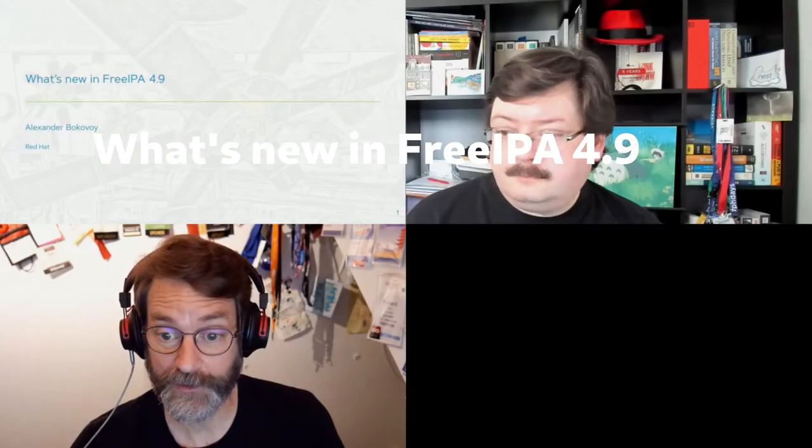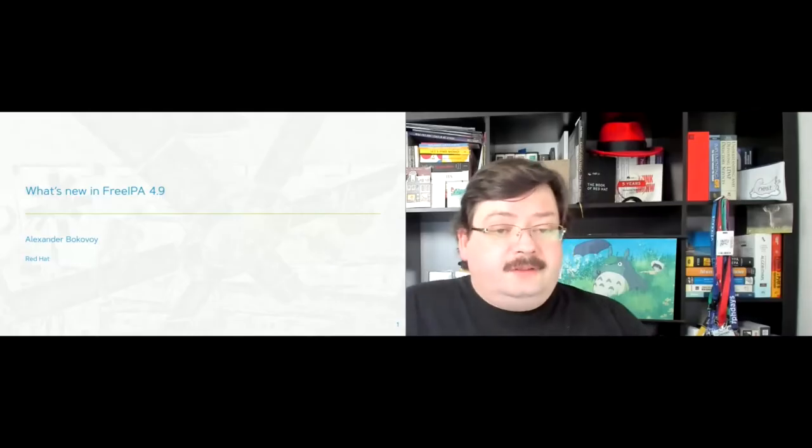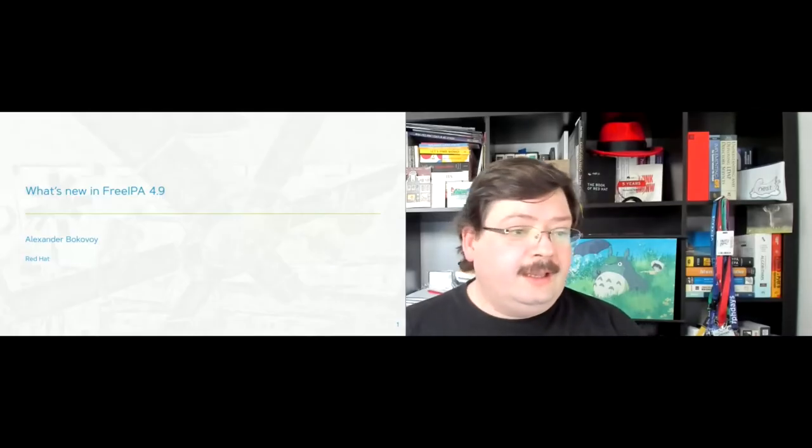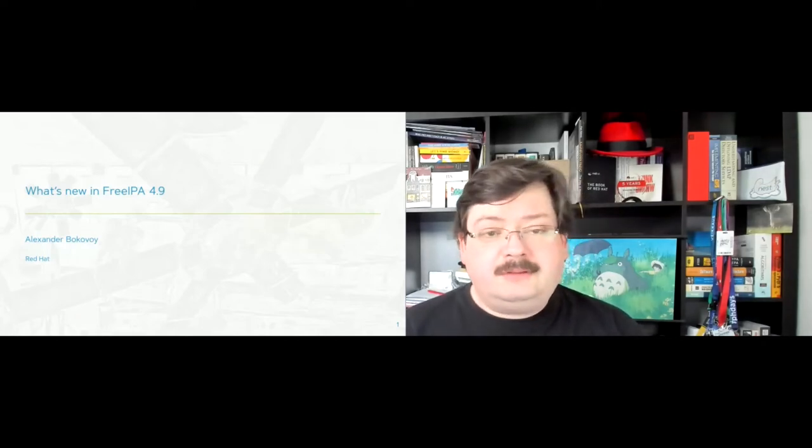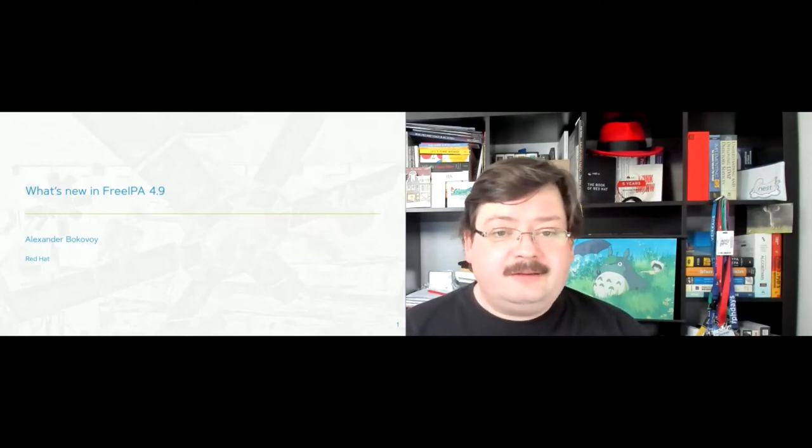Thank you everyone for joining us today. Our next session is Alexander Bokovoy, who will be talking about what is new in FreeIPA 4.9, and this is a great follow-on to our previous session to give you some idea of some of the functionality that you can expect in the CentOS authentication as well as FreeIPA in general. Thank you Alexander, and I will get out of your way now. Thank you Rich. Good afternoon, good morning everyone. So this is going to be a bit technically loaded talk.